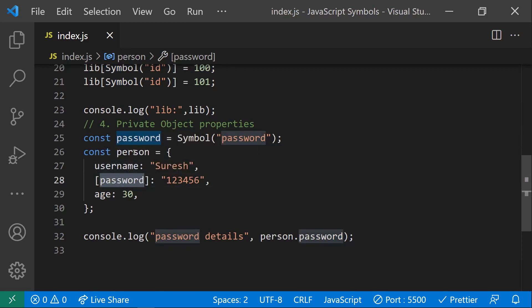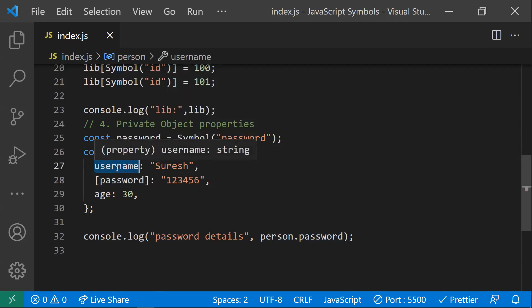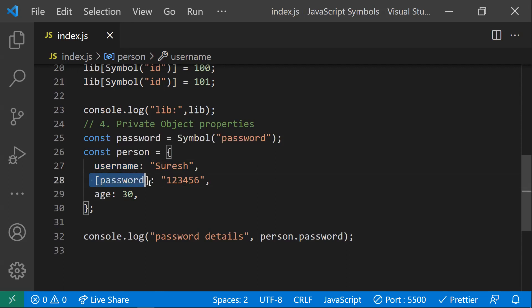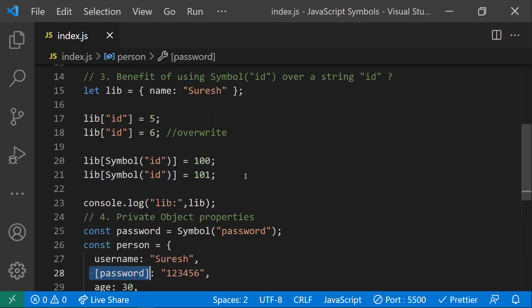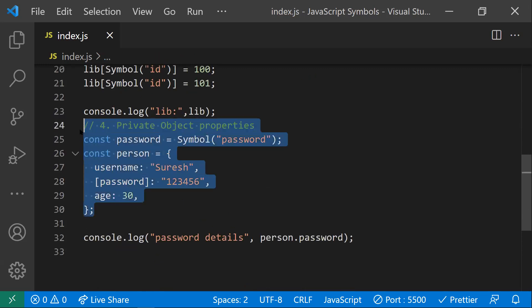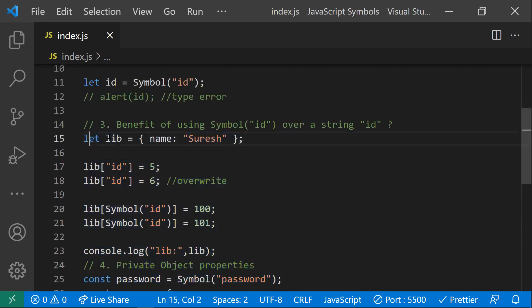Usually, object property keys were only strings — they would be auto-converted to strings. But after ES6, symbols were introduced, so object property keys can also be symbols. This is a string key, and this is a symbol key. So some use cases for symbols are: private object properties, and adding your own properties to a library without disturbing or being detected by the library.